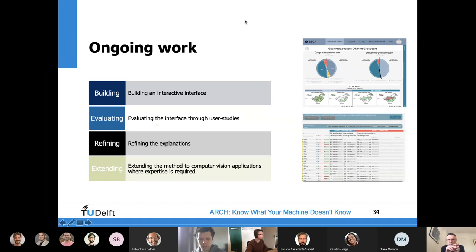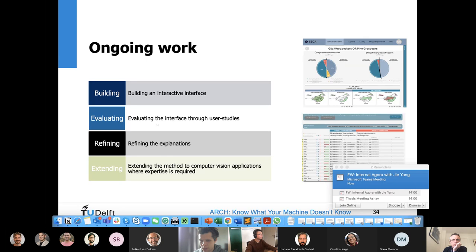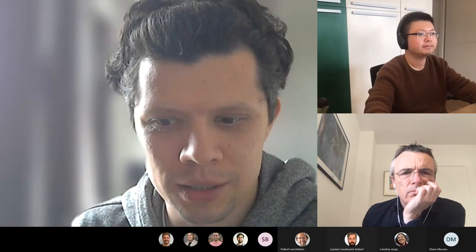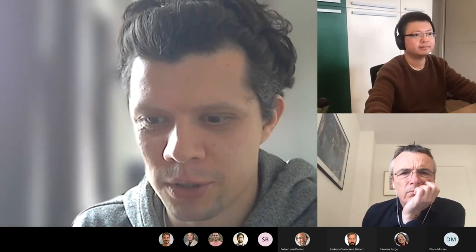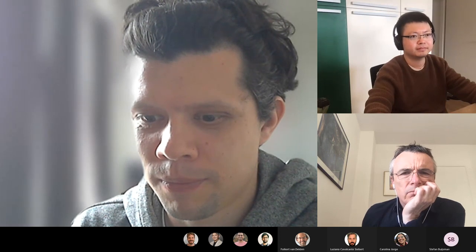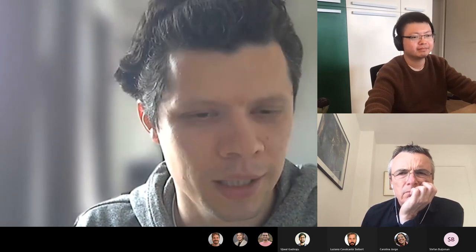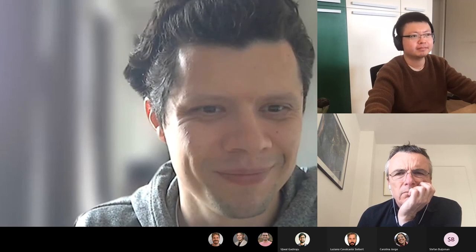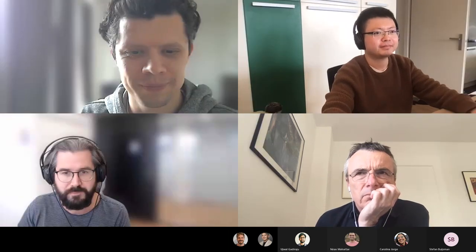Thank you very much, Gia. That was a very great talk. We're basically out of time. So if there is one burning question, we can take that; if not, please feel free to contact Gia in person. No questions? Okay, great. Then thank you everyone for attending, and thank you Gia for presenting. See you next week at our Agora meeting.